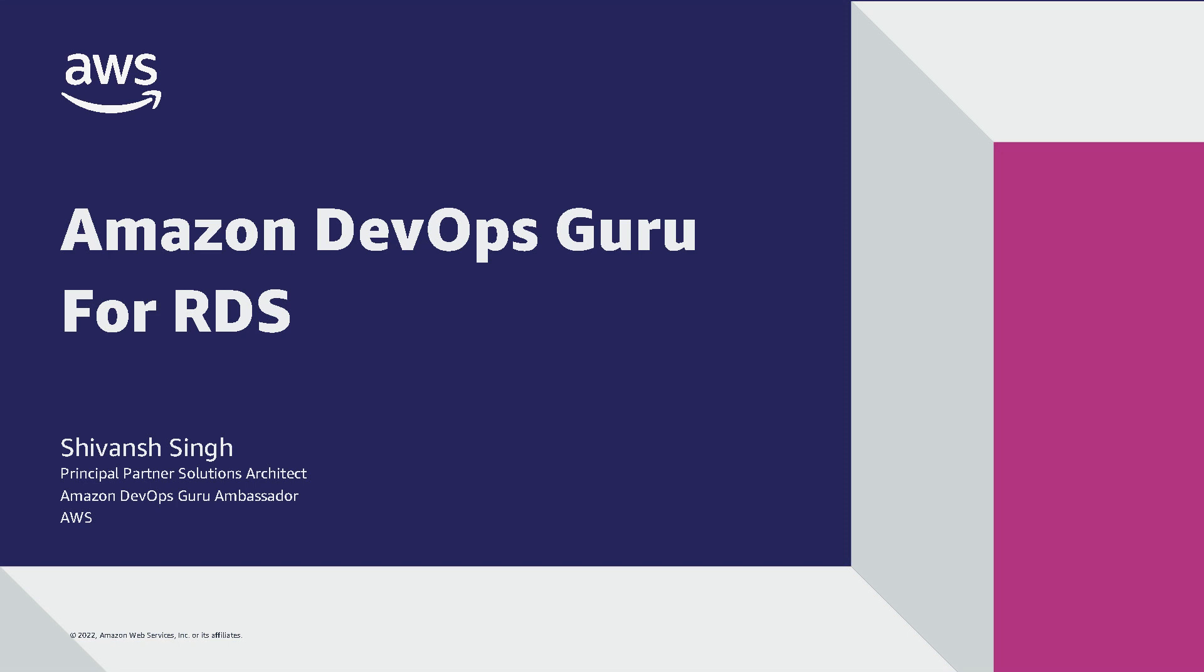My name is Siobhan Singh and I'm a principal solutions architect here at AWS and a DevOps Guru ambassador. In this episode, I'm going to show you how Amazon DevOps Guru for RDS, a new ML-powered capability, can automatically detect and diagnose database performance and operational issues, enabling you to resolve bottlenecks in minutes rather than days.